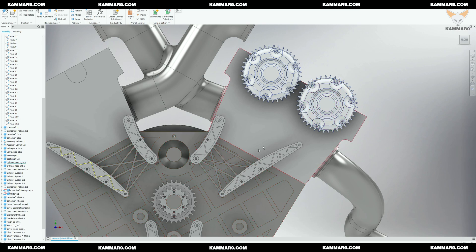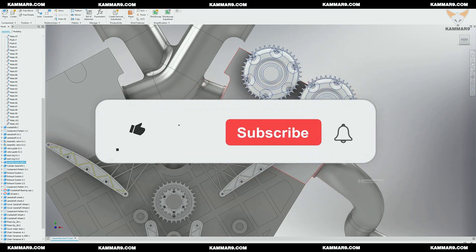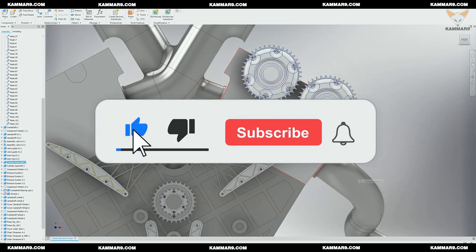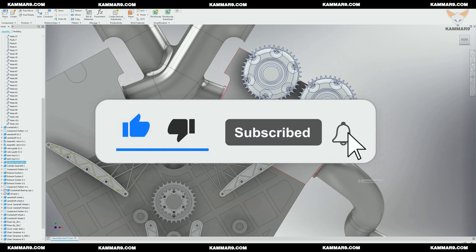In the next episode, it will be the modification of the cylinder head. You can check the SolidWorks and Fusion 360 versions if you'd like to follow along. Please subscribe, share, and leave a comment if you have any questions. Don't hesitate — see you in the next episode!